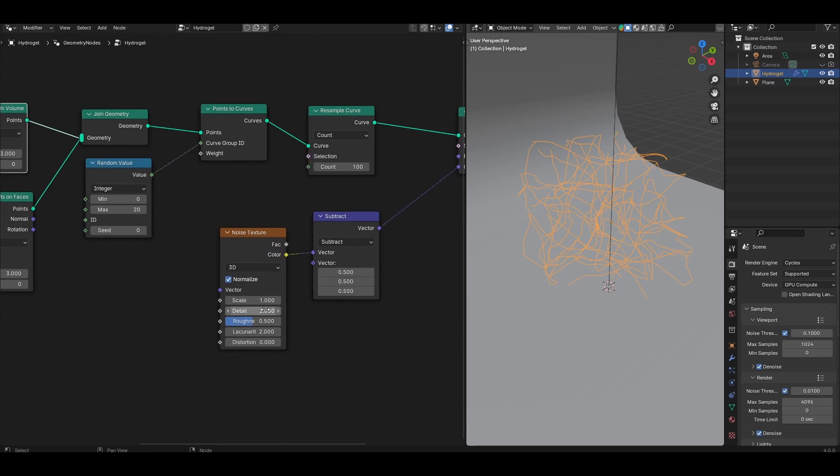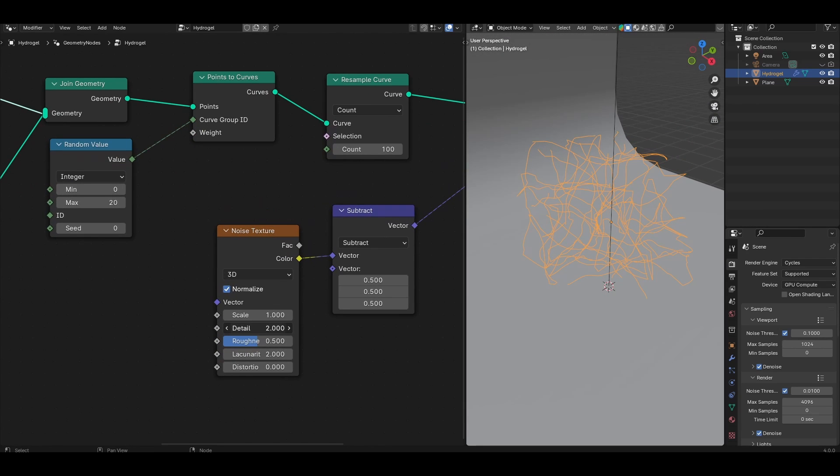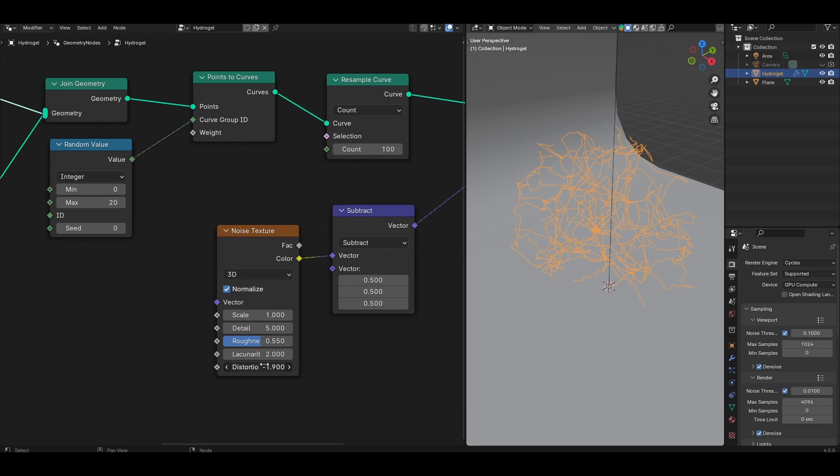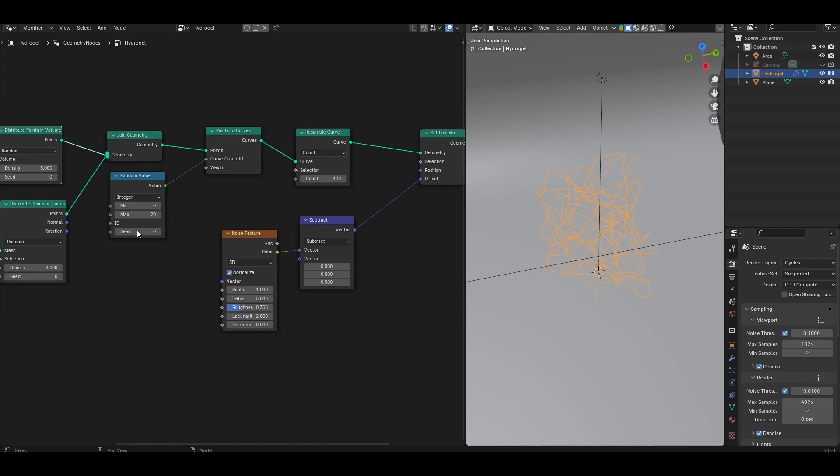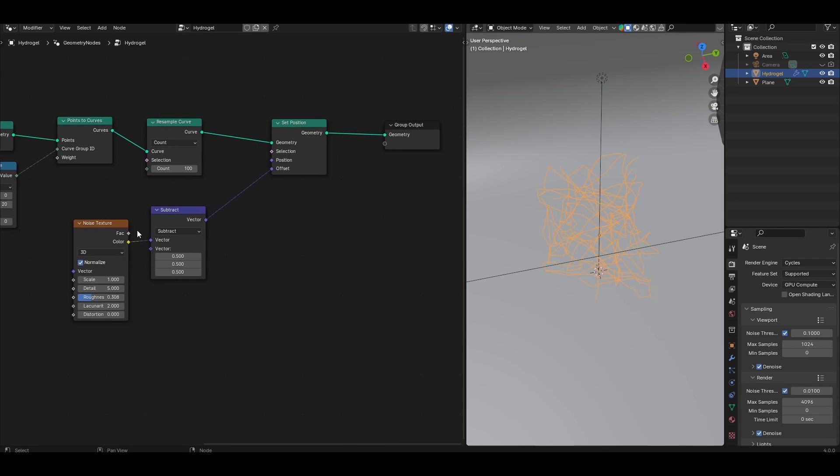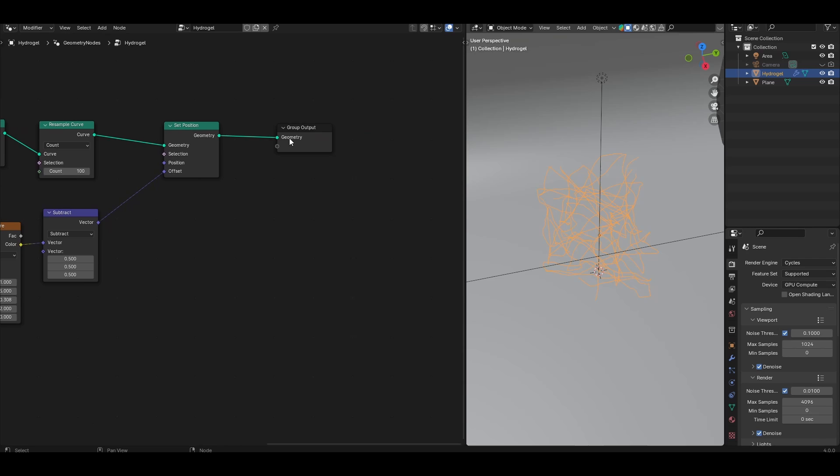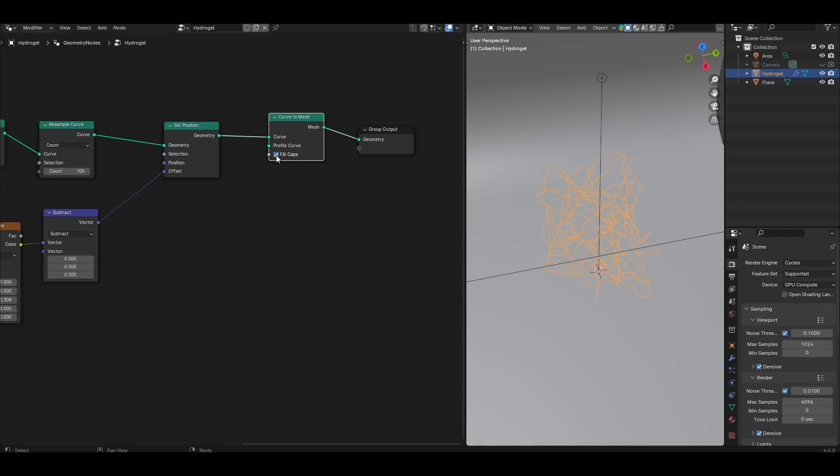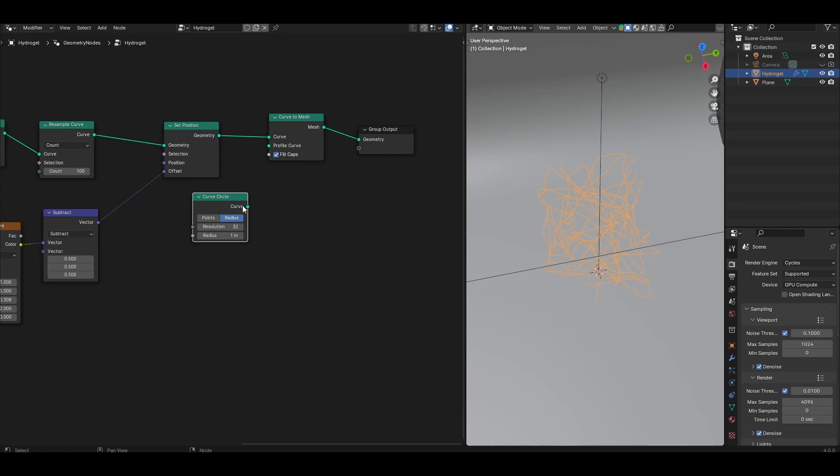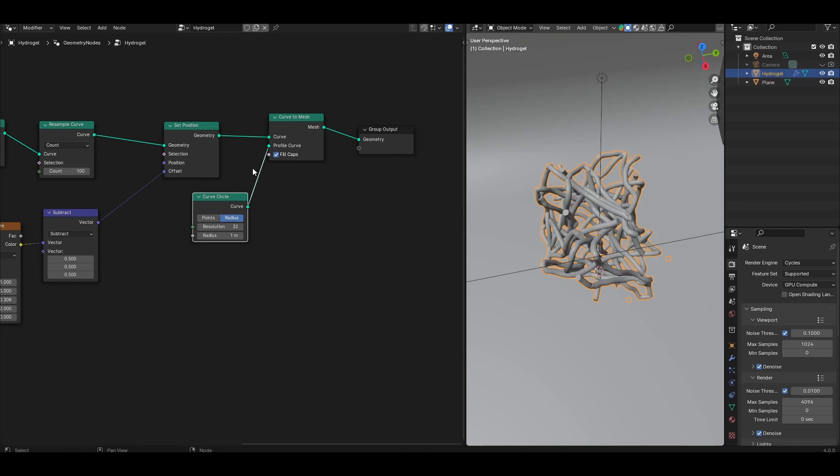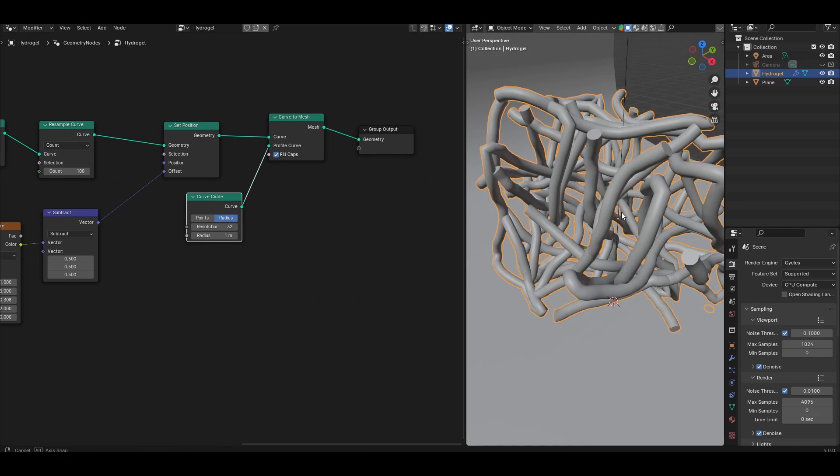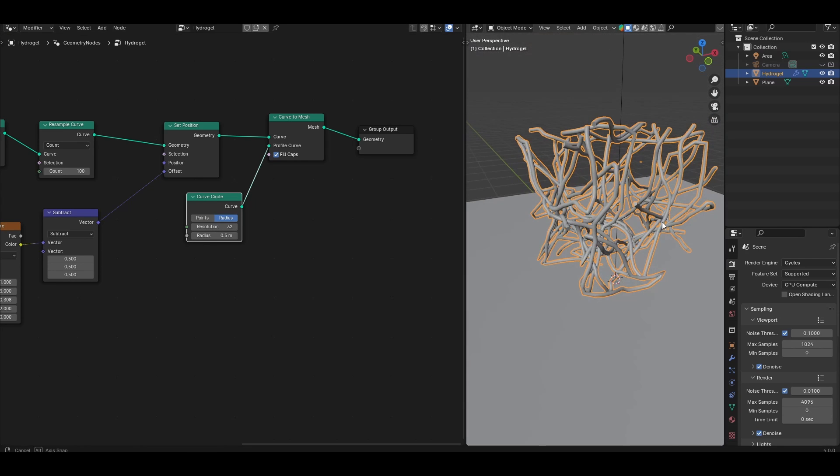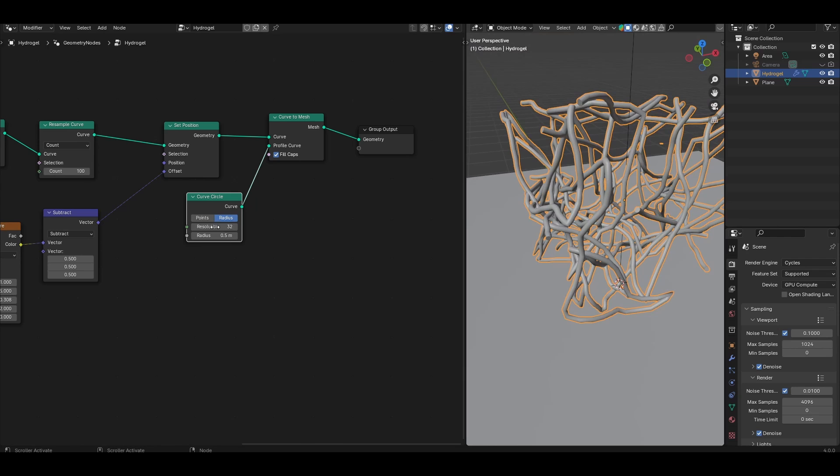To get the look that you want you can always play with the level of detail in the noise texture, the roughness, distortion and all of these parameters. Next we want to solidify these curves into actual polymer chains. Look for a curve to mesh node, enable fill caps and look for a curve circle and connect that to the profile curve input for the curve to mesh, and we have ourselves a bunch of polymer chains. Change the radius value of that curve circle to get finer or fatter polymer chains.